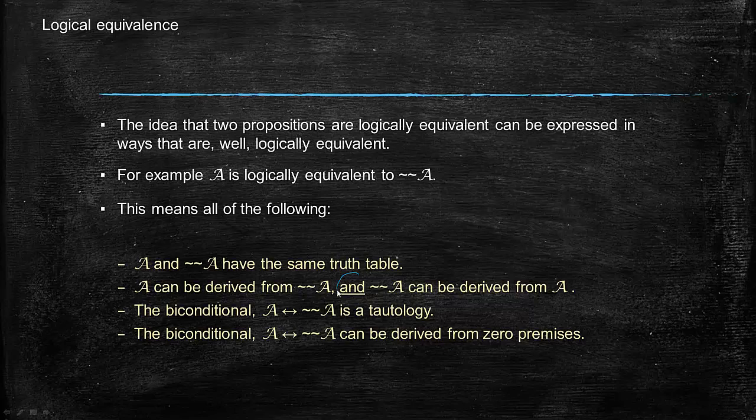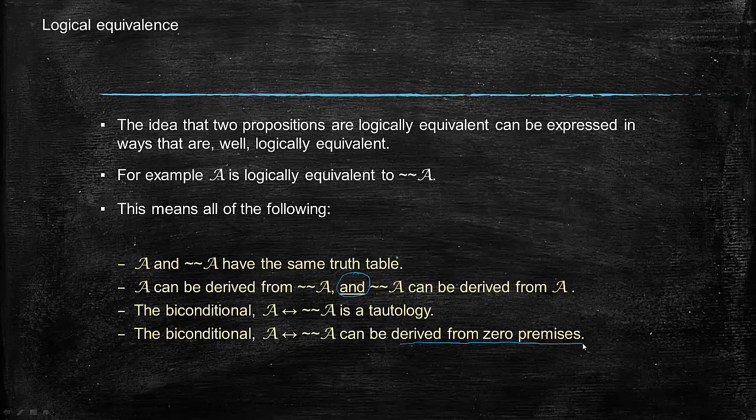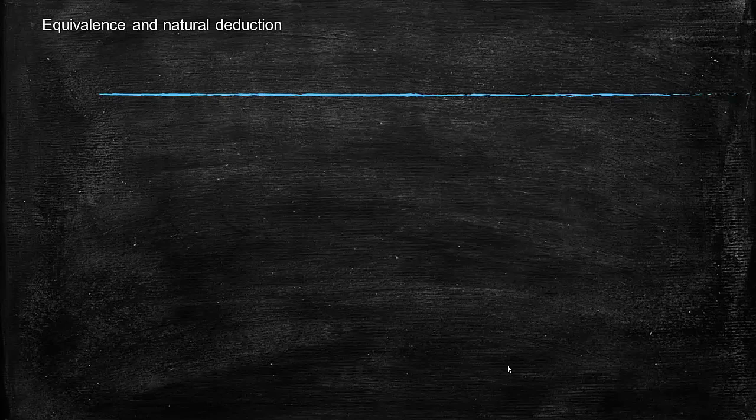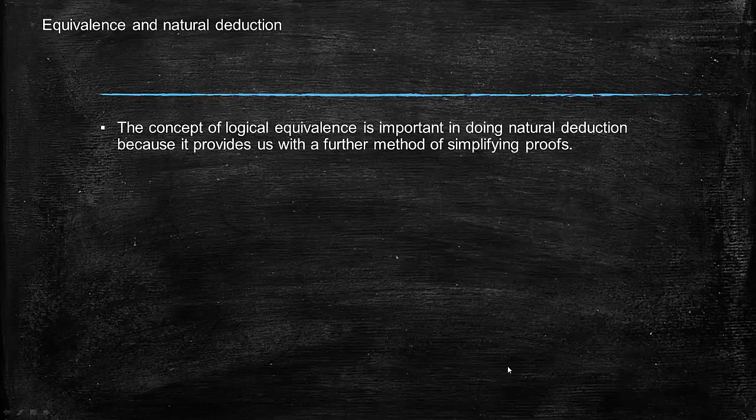That is to say both. The biconditional A if and only if not not A is a tautology. That biconditional is a tautology only if these are logically equivalent. The biconditional A if and only if not not A can be derived from zero premises. We haven't talked about that idea yet—we will later though. That's the idea of something being a theorem.